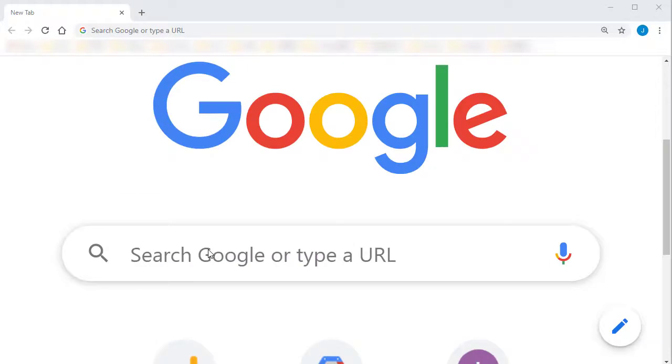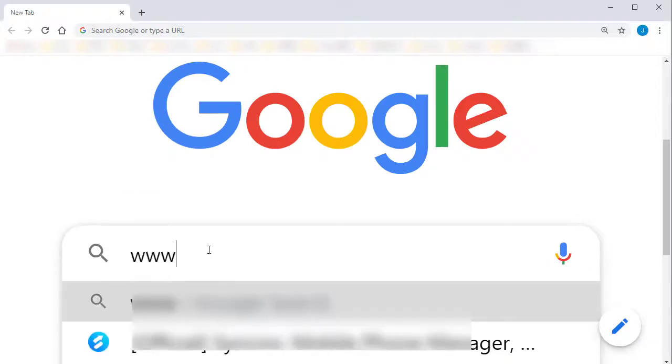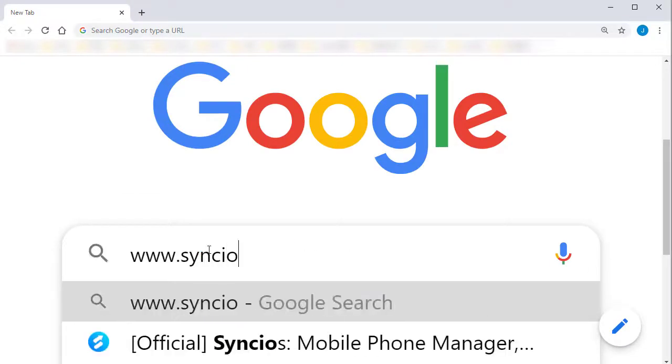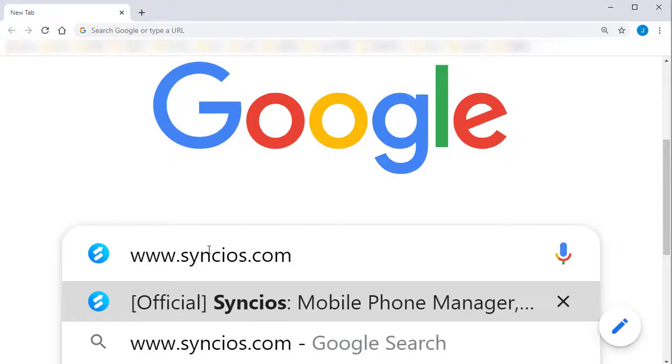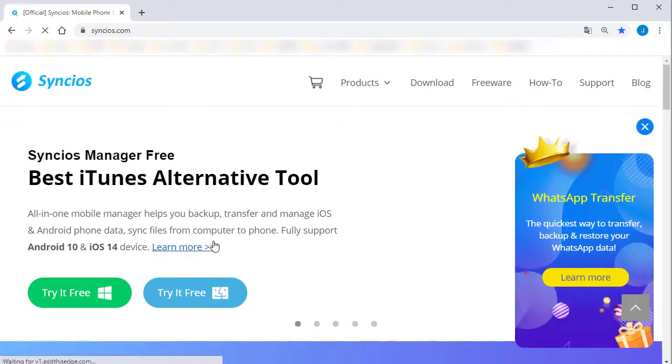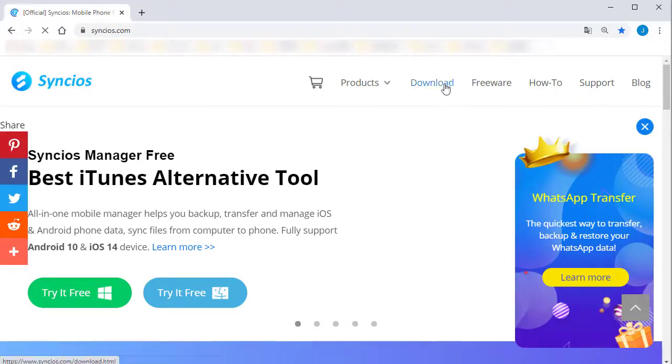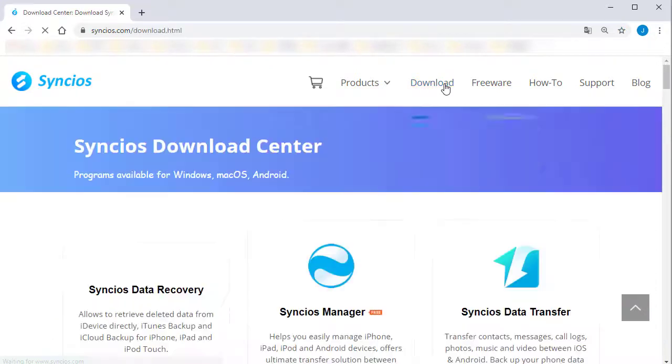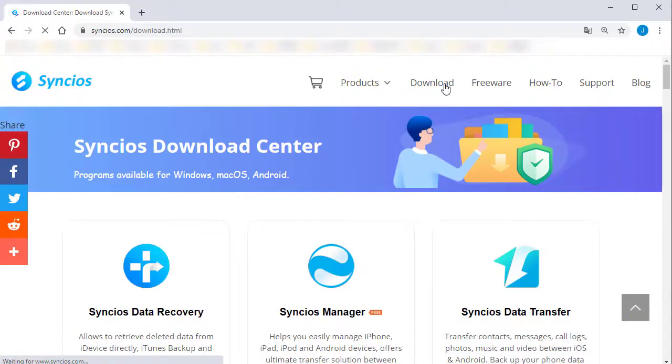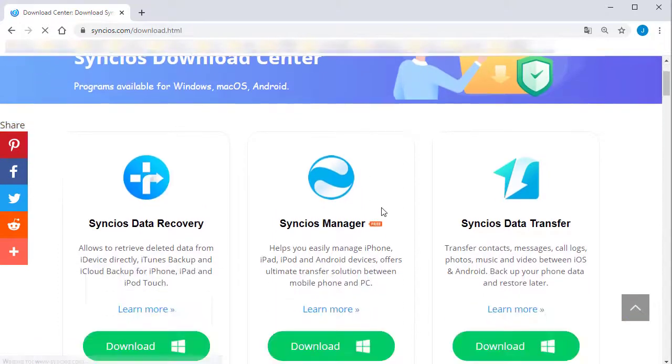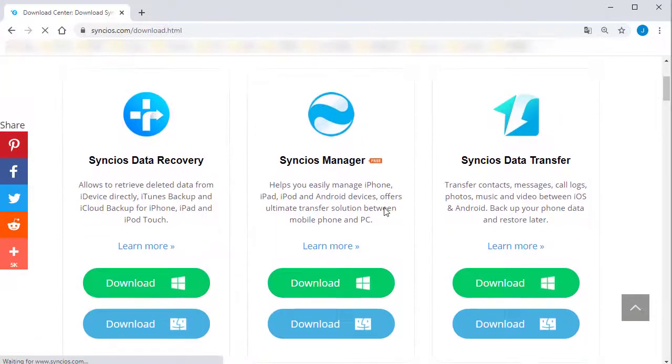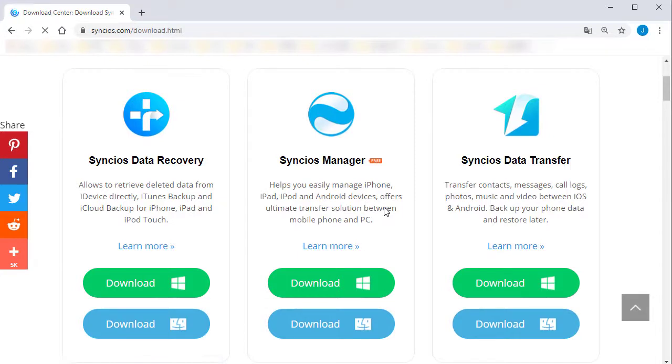Google www.synx.com. Go to its Download Center. Download Synx Mobile Manager and Synx Data Transfer on a Windows PC or Mac.